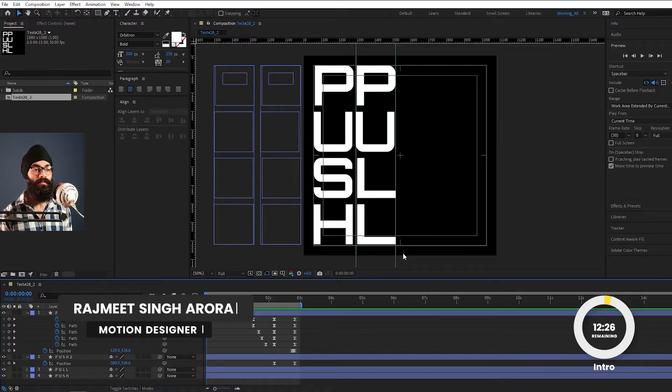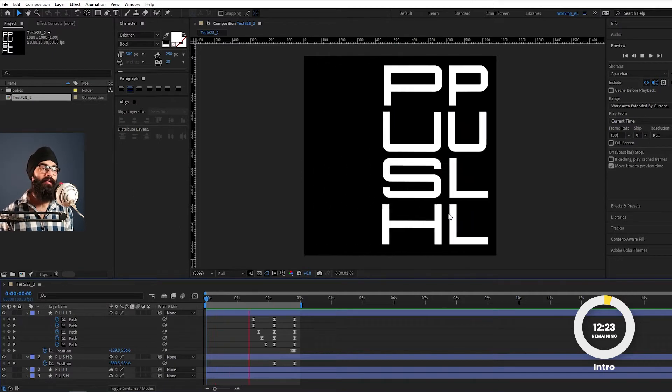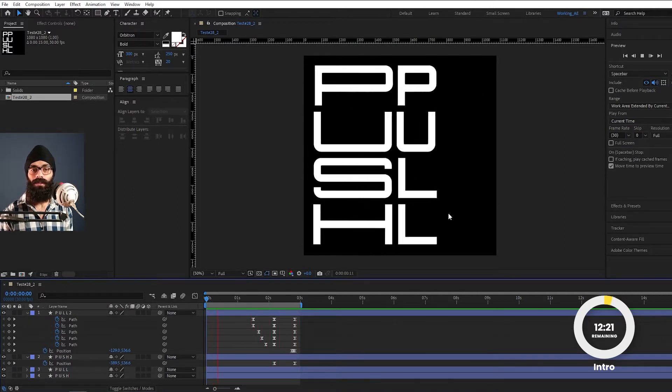Hello, my name is Rajmeet Singh. I am a motion designer. In this video, we will learn how to create a push-pull typographic animation in After Effects.